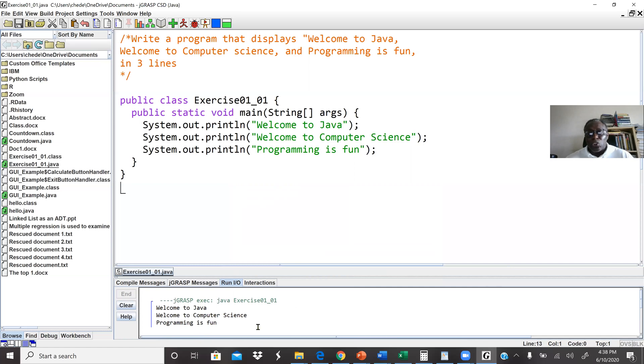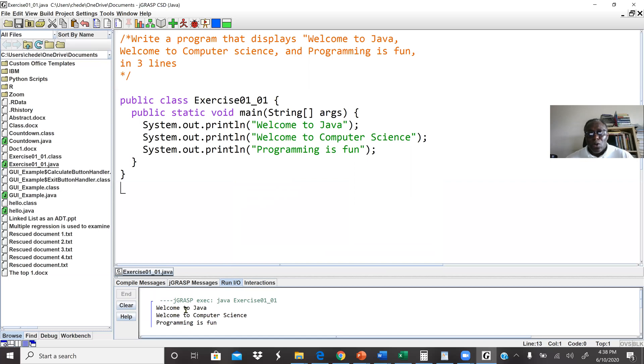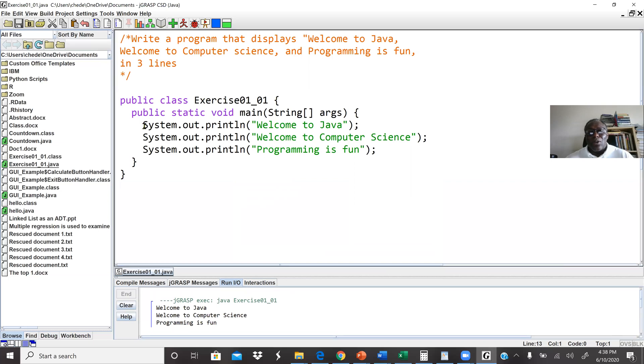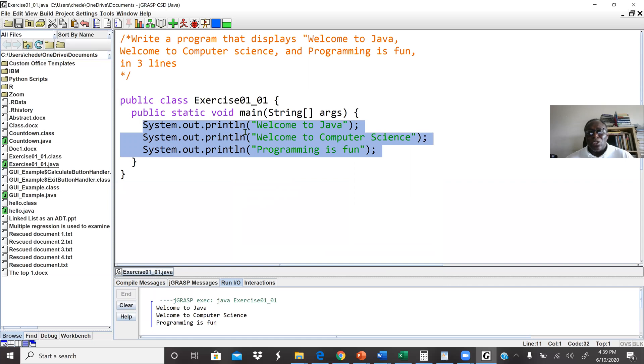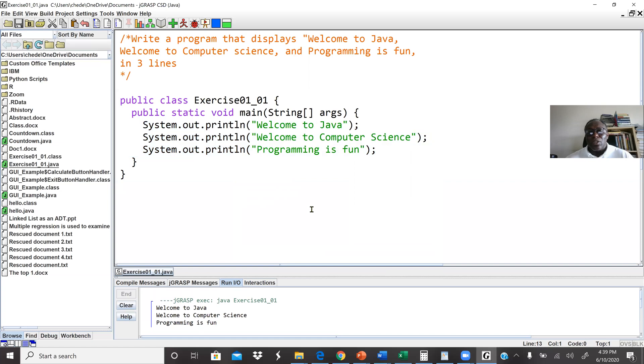This is console. In the future we are going to write a GUI program or GUI application whereby we may create a window to be more graphical. So here this is a console application. Our output is welcome to Java, welcome to computer science, programming is fun. This is our three messages. We use System.out.println so that when we print welcome to Java the cursor will move to the next line.